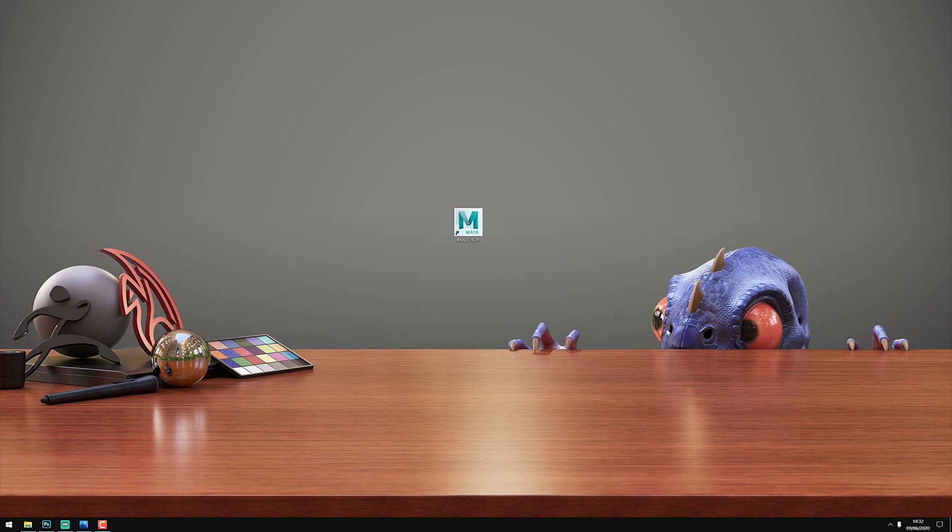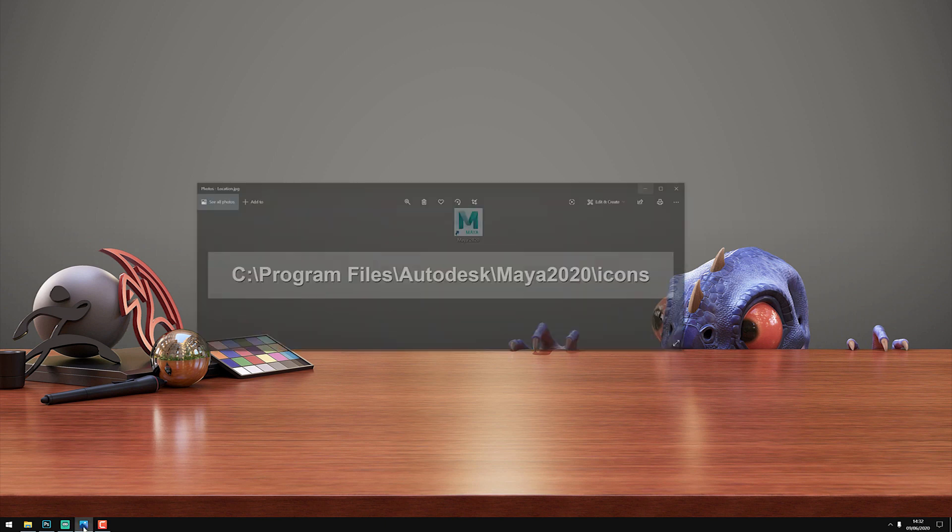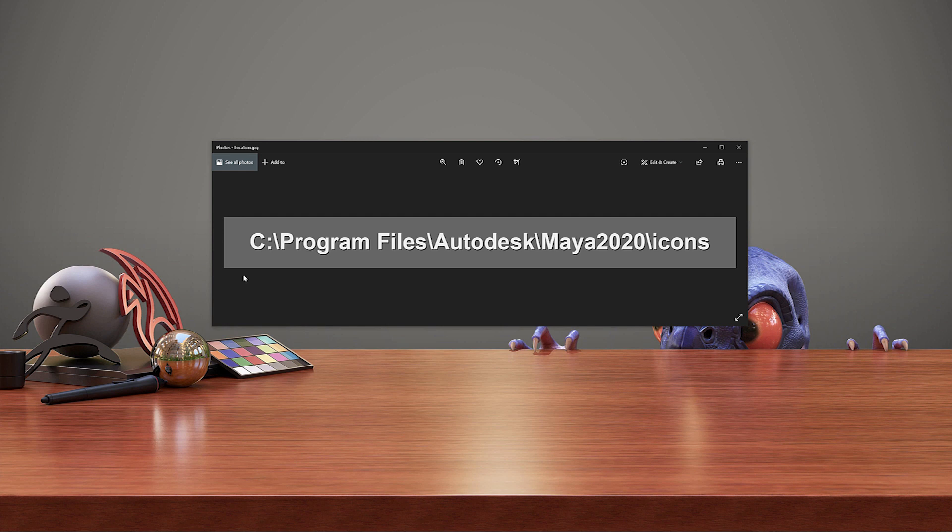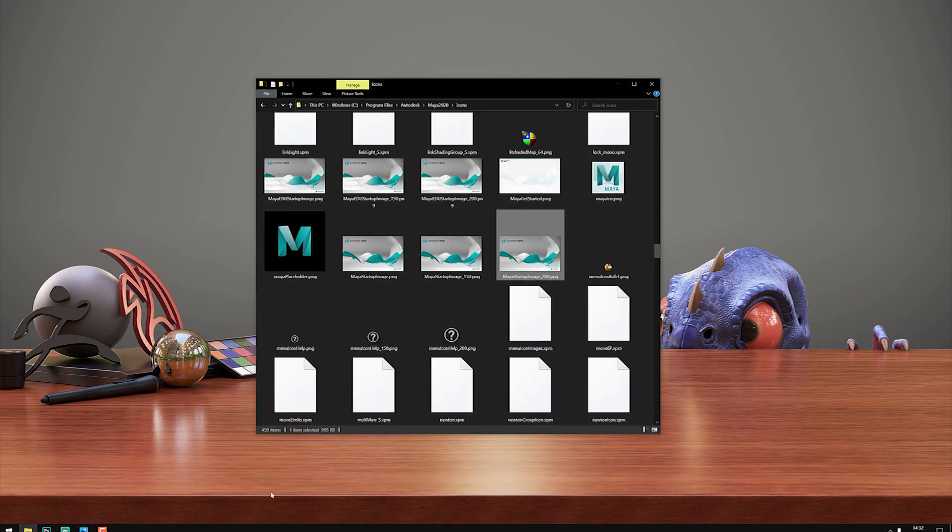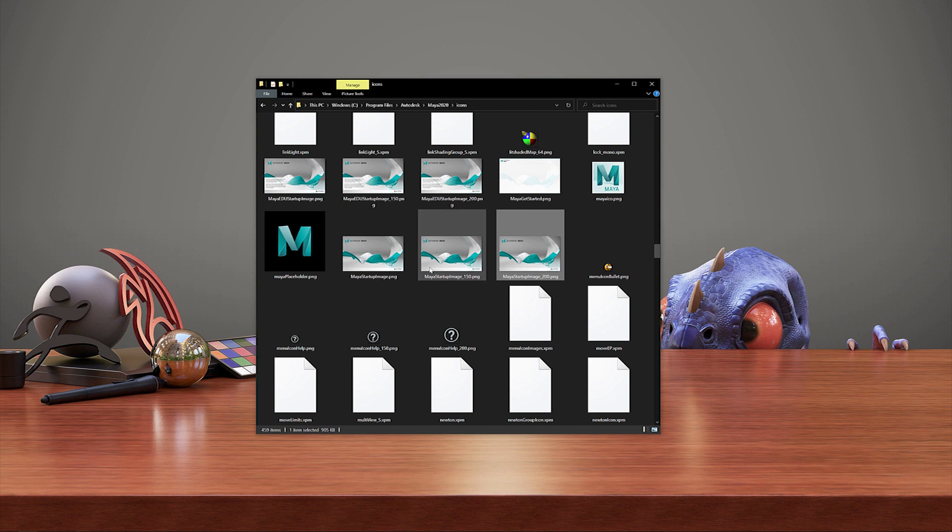So the first thing we have to do is navigate to this directory. We're going to go to C:\Program Files\Autodesk, go into the Maya version that you have—in my case this is Maya 2020—and then go into the icons directory. In this directory, if you scroll down, you're going to look for three images called mayastartup.png.